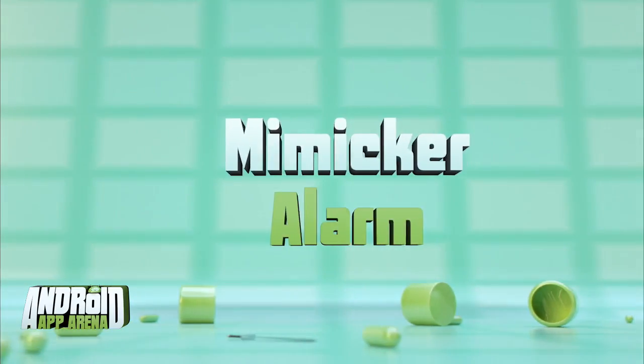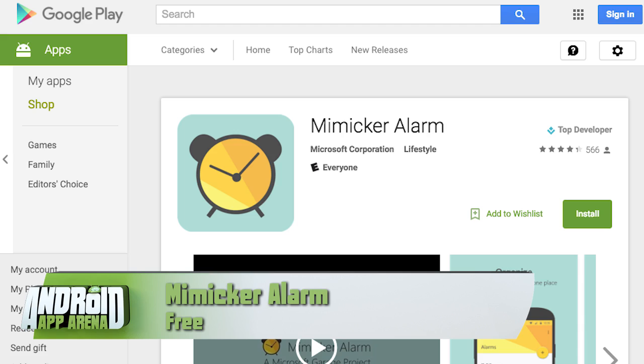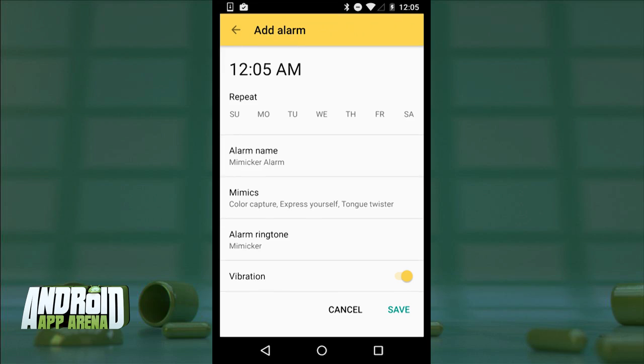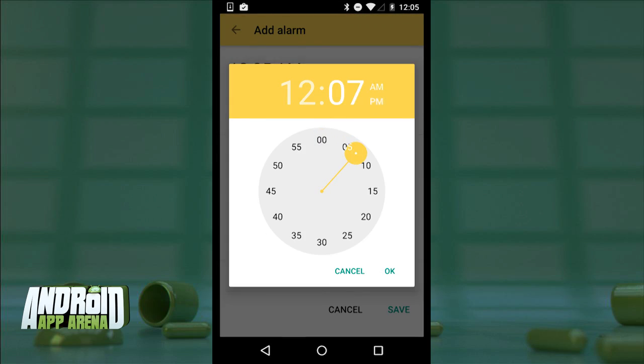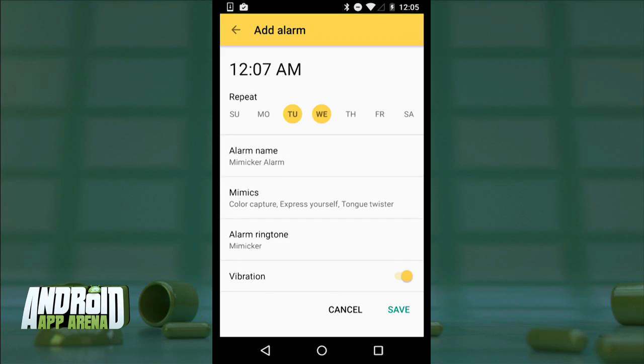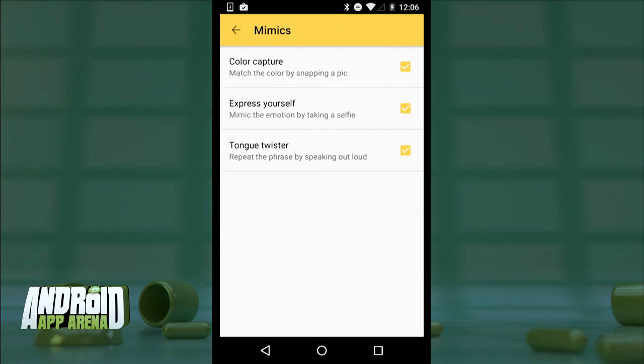Up next, a fun — in air quotes — way to wake up in the morning. It's this week's big app. Microsoft does it again with a new alarm clock app from Microsoft Garage, their experimental apps arm. It's called Mimicker Alarm. When setting an alarm you can configure the usual stuff — days of the week, time, ringtone, vibration — but here's what Mimicker Alarm does differently: you can choose to activate one or all of the three offered mimics, which are methods for ensuring you're truly awake after your alarm goes off.